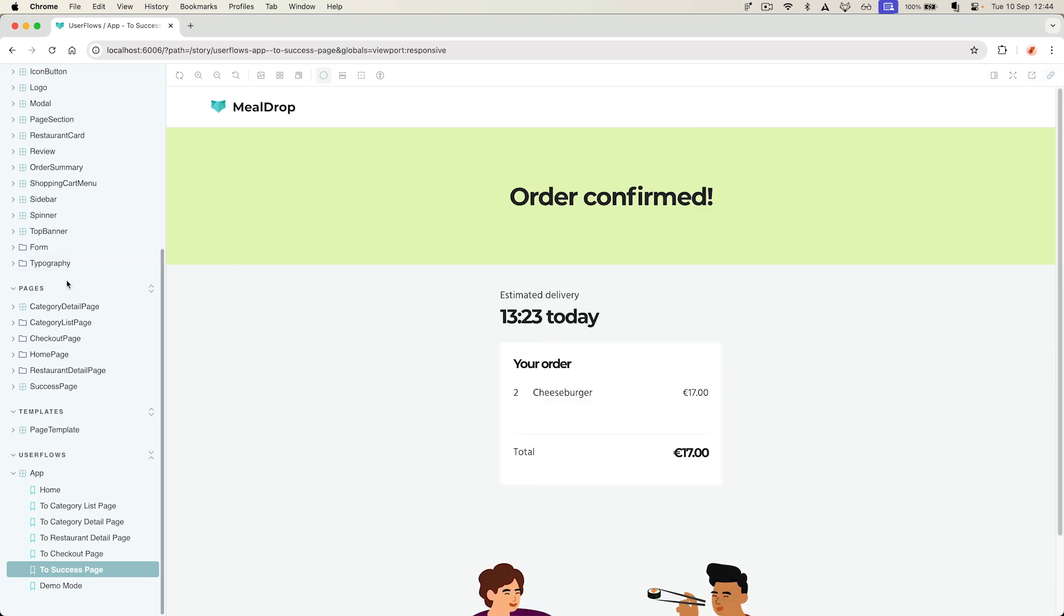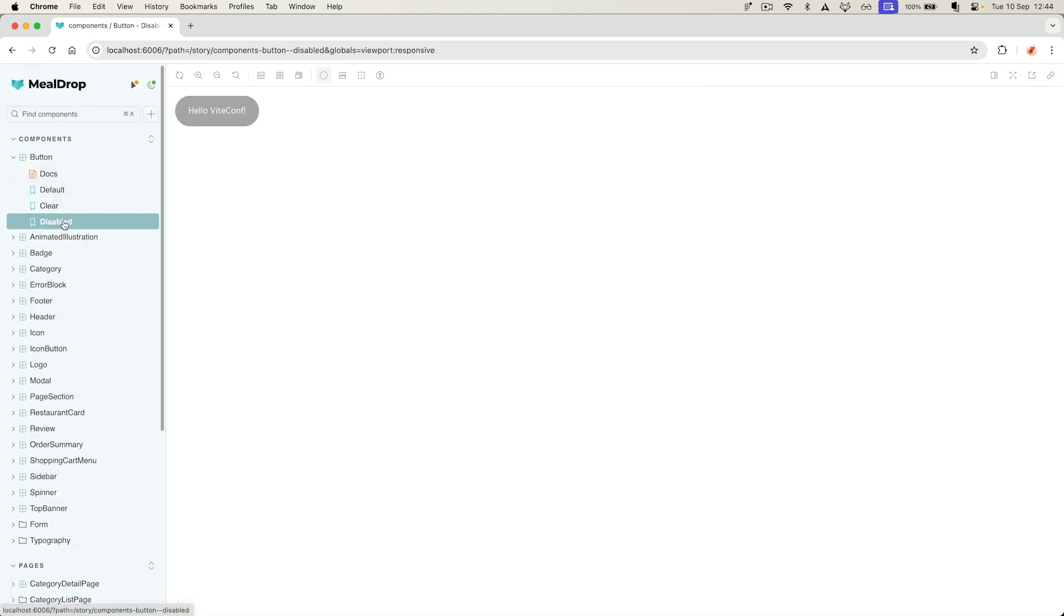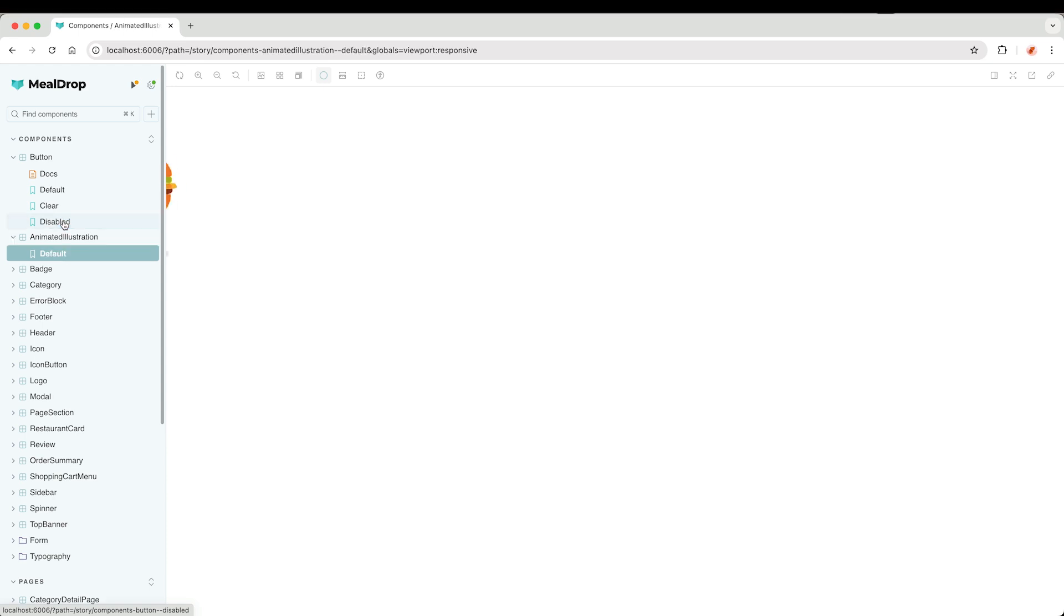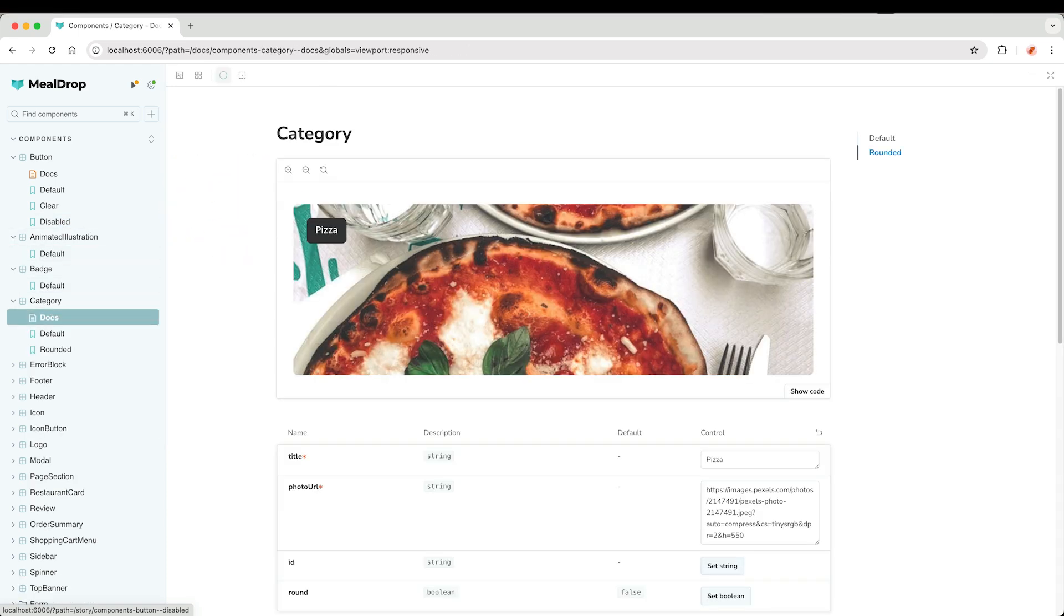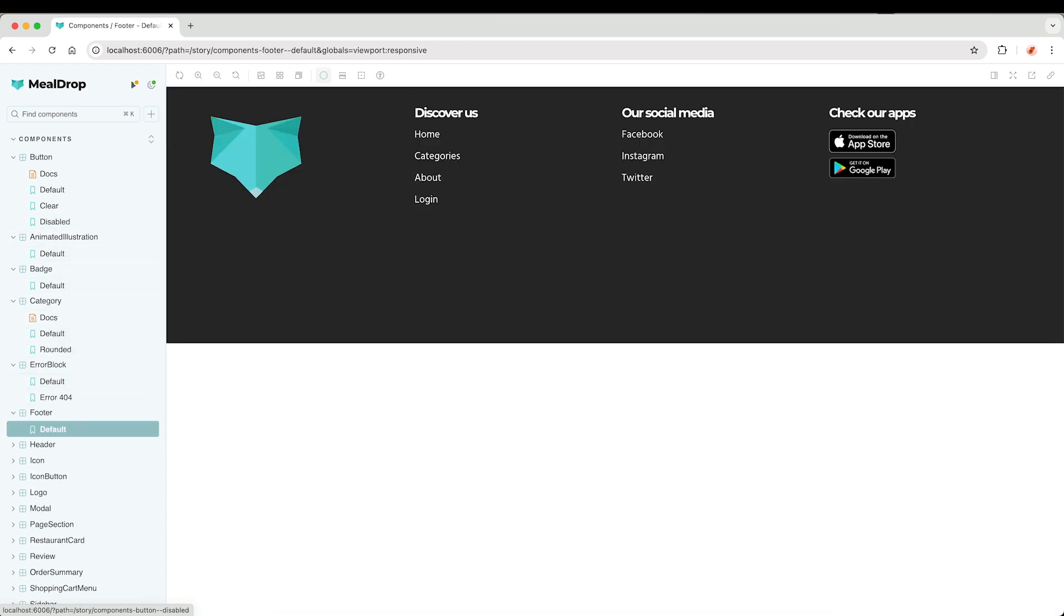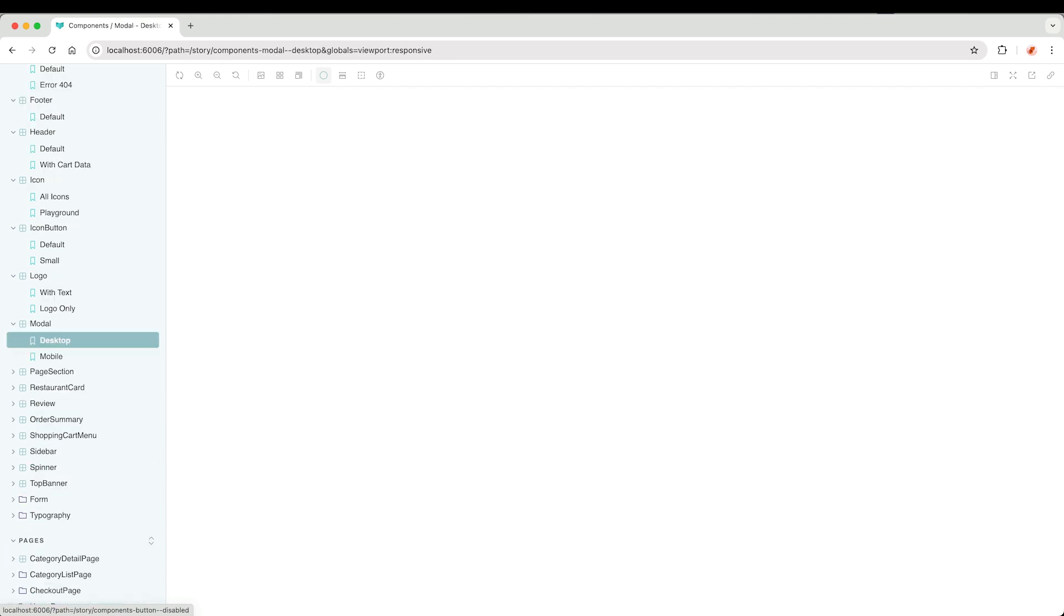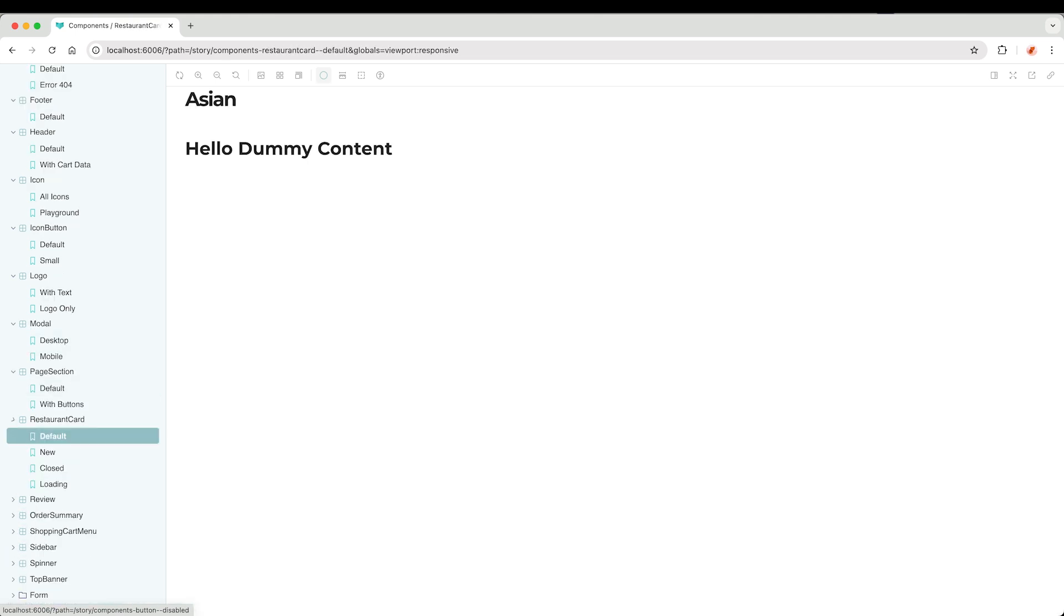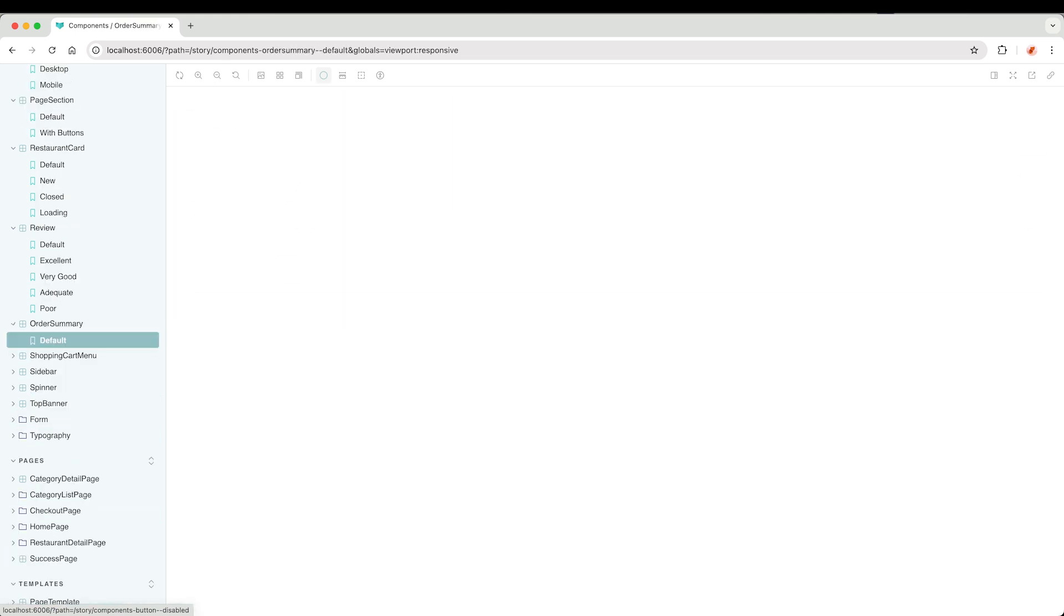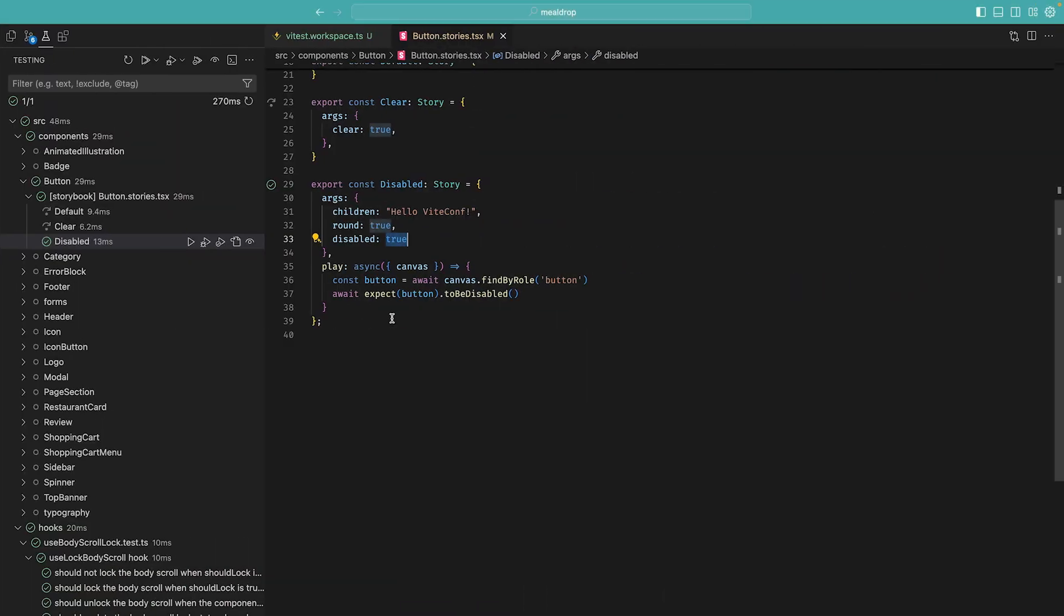As you can see, not only I have stories for my button components, but also for pretty much all of the components, testing many different use cases in multiple stories. So my code coverage should actually be much, much higher than 2%.